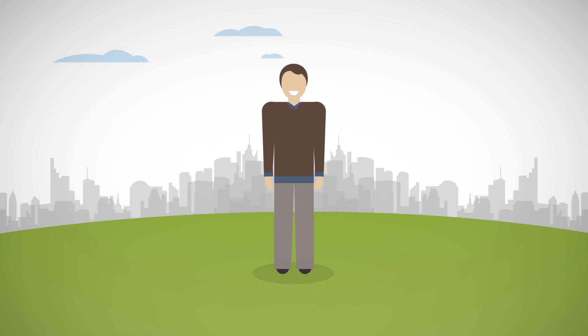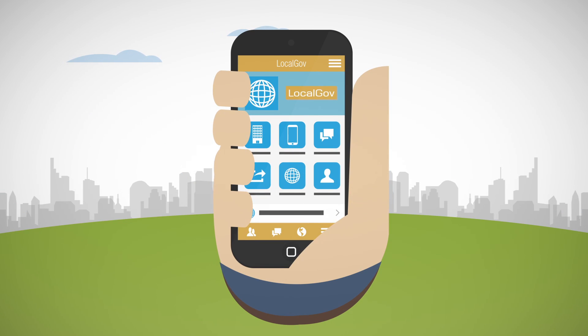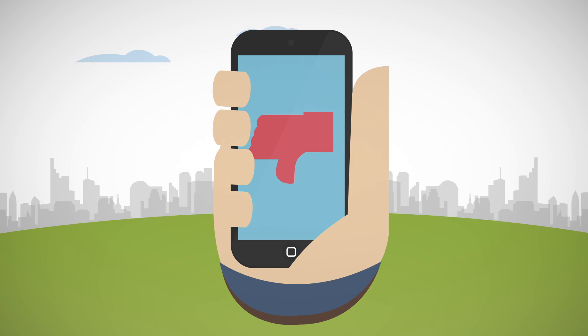Today, constituents are sophisticated and connected enough to like you or leave you with a simple swipe or click.